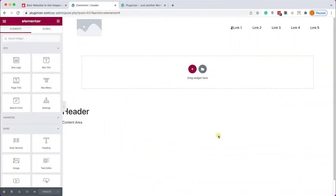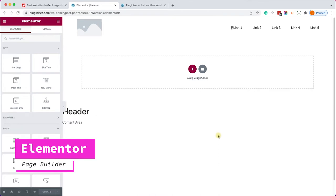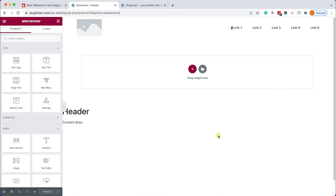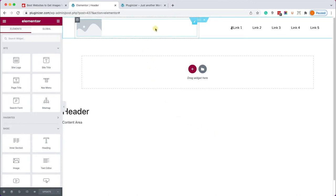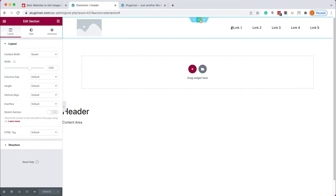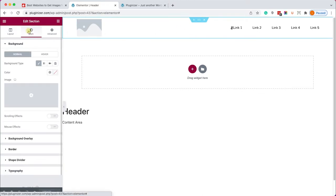If you are using a page builder like Elementor to build your website we can definitely assign a background image to any section when using Elementor and we can also assign it to the header of course. So let's click on the header section and here we will move into the style tab and we can set the background to normal.